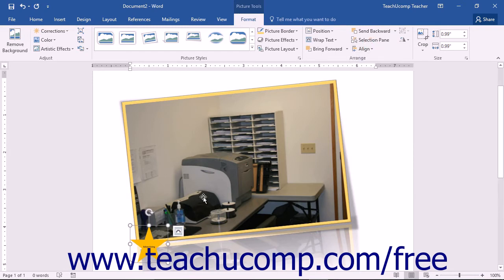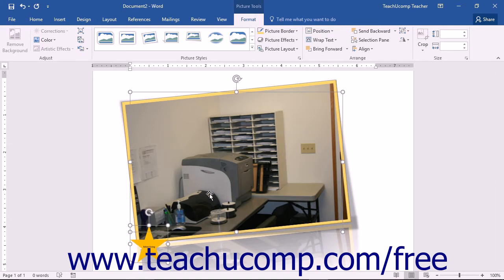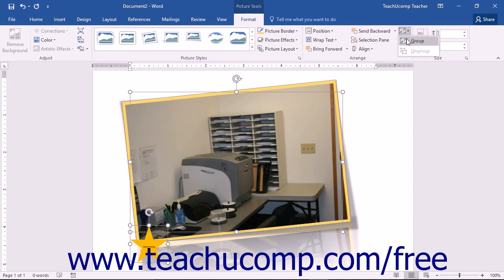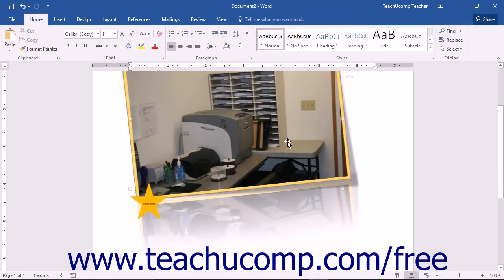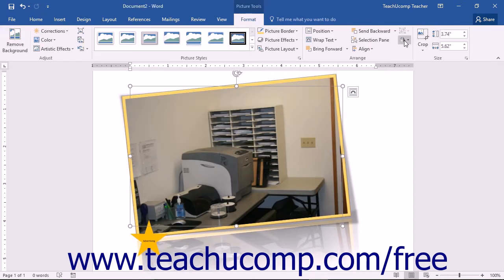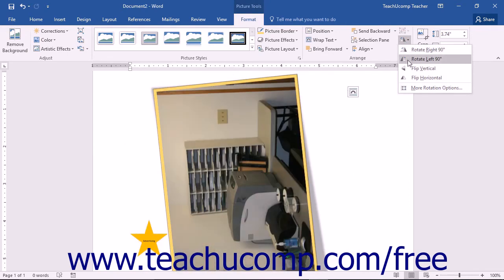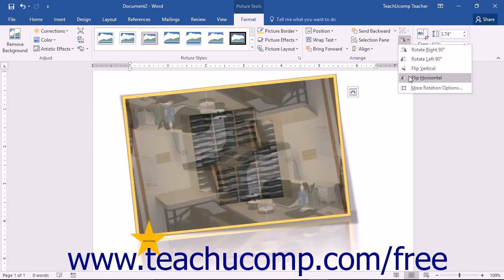The Group Objects drop-down button is used to group together different objects selected within your document. If you have multiple pictures or drawn shapes simultaneously selected, you can click the Group Objects button and then choose the Group command to group the individual shapes together as a single unit. To ungroup grouped objects, select the grouped object, click the Group Objects button again, and then choose the Ungroup command. You can click the Rotate button to select a rotation option for the selected image from the drop-down menu of rotation choices.